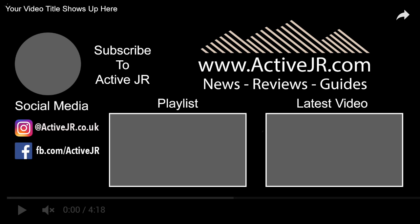But overall my advice: always use a chest strap if you want really good accurate heart rate data. But the Phoenix 5 is a welcome improvement. So thanks very much for watching. If you've liked this video please like it below and please check out all the other videos on the channel. Thanks very much, bye.